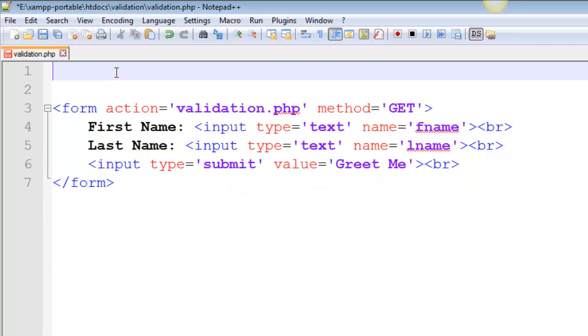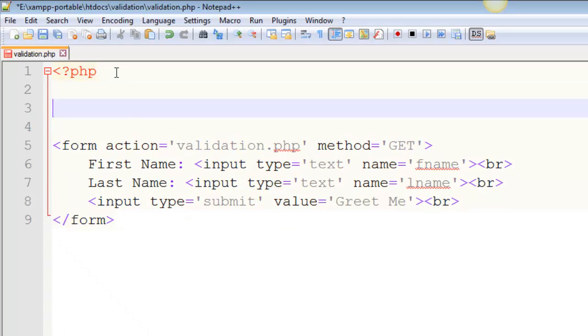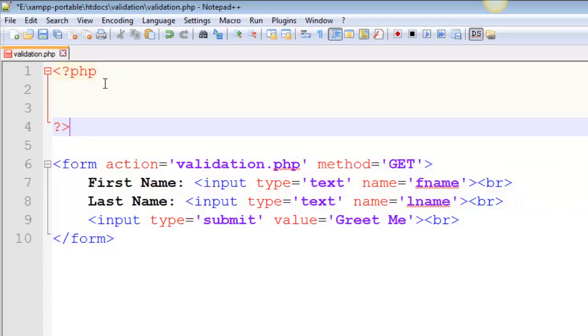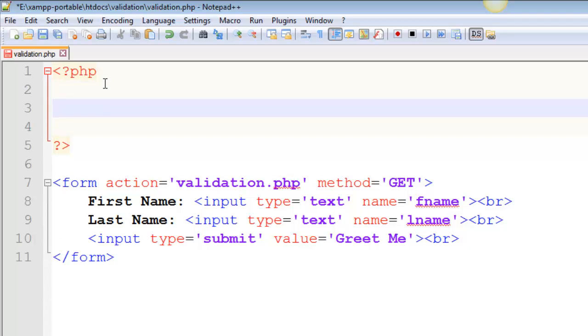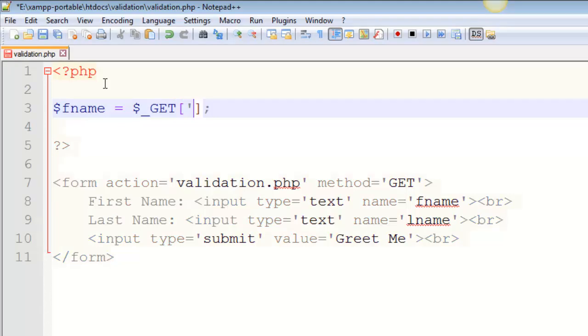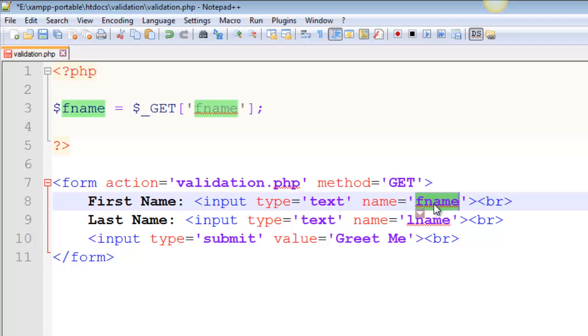So what I'd like to do here is I need to get the information. So I'm going to do opening and closing PHP tags. And if I want to get information from a form using the GET method, I'm going to create a variable called fname. And I'm going to set that equal to dollar sign underscore GET, square brackets, semicolon, inside of the brackets, some kind of quotation marks, and then the name of the field. So fname, that is going to get that, right?